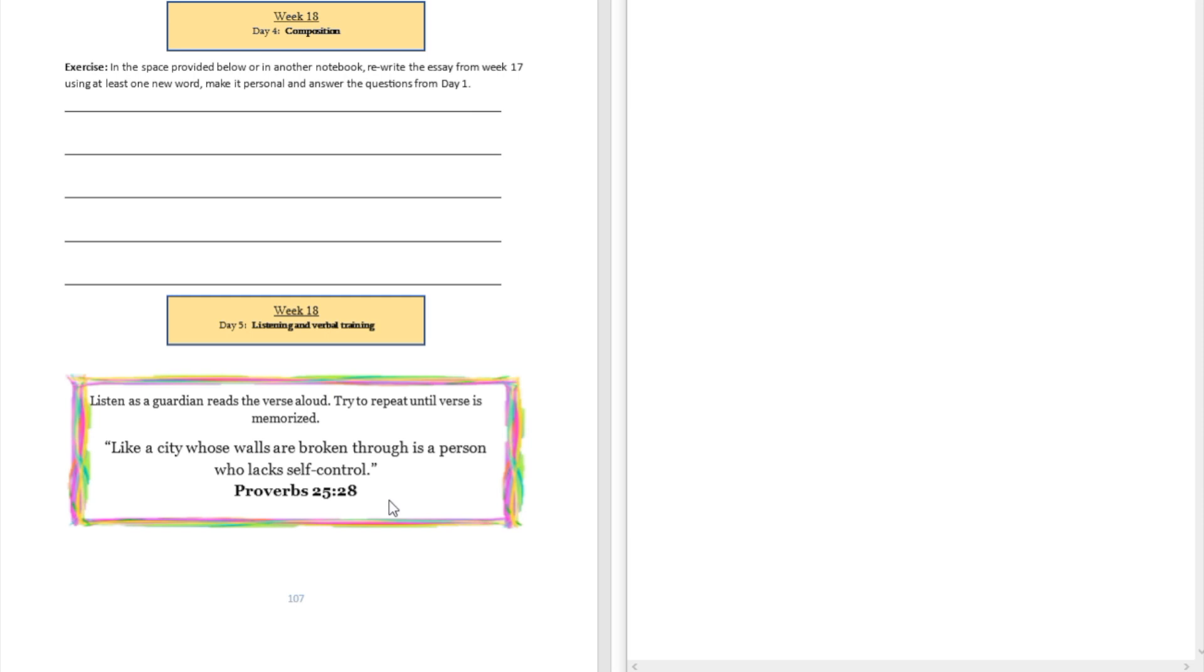All right, so here we go. Like a city whose walls are broken through. All right, now I'm going to take that again. Like a city whose walls are broken through.